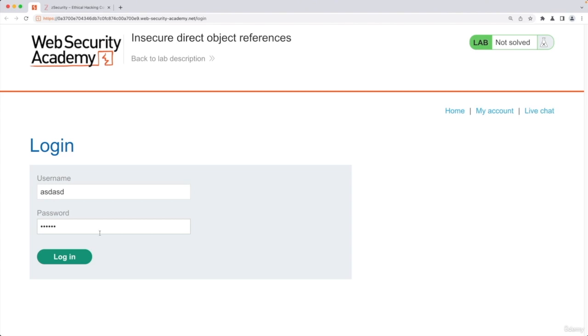So any value you type in any kind of input box is usually submitted to the web application and you should test it for the bugs and the vulnerabilities that you will learn later on in the course.